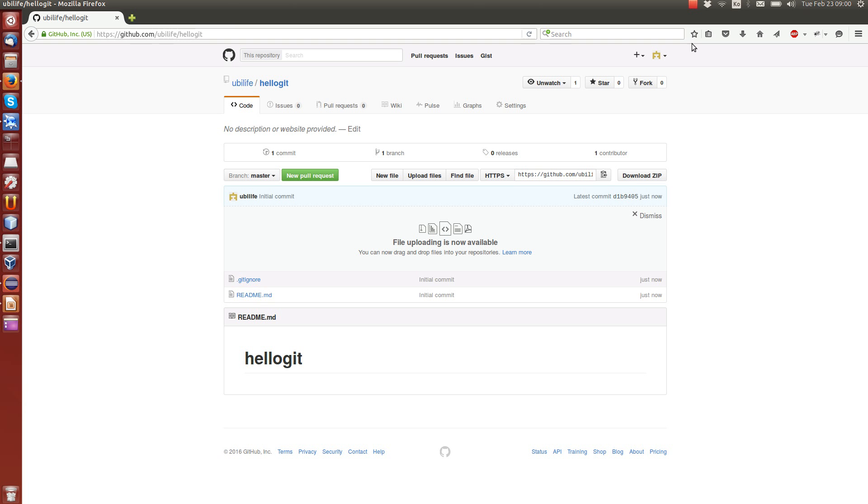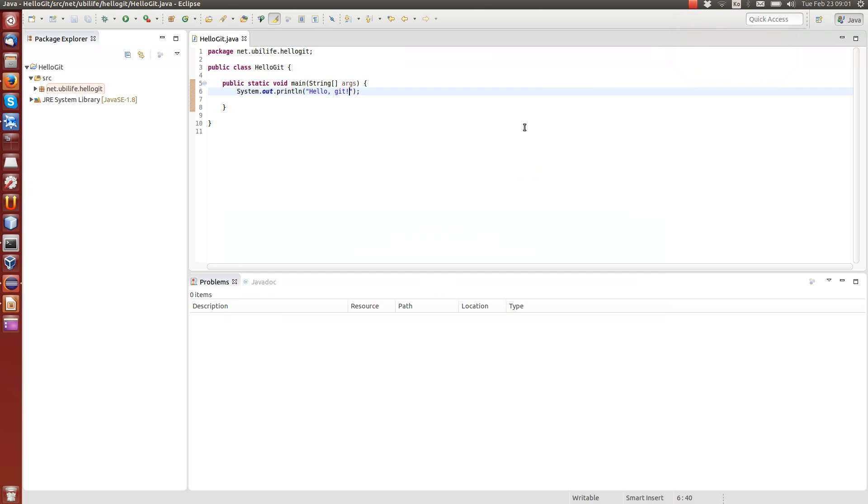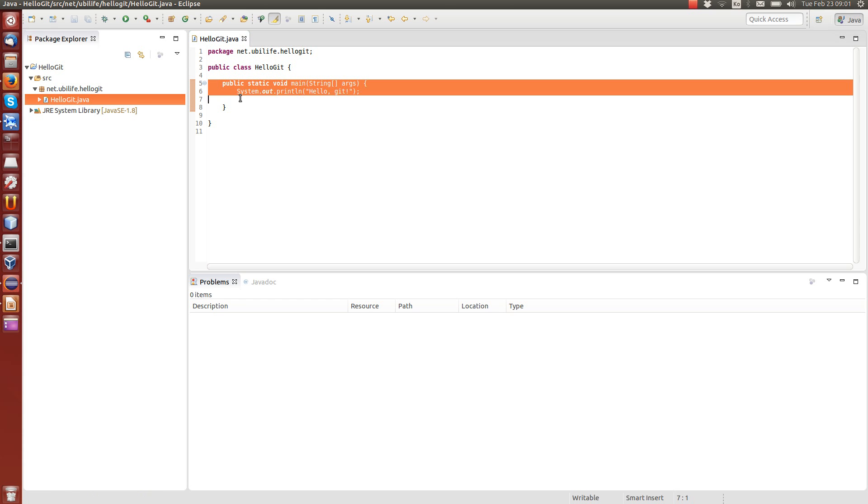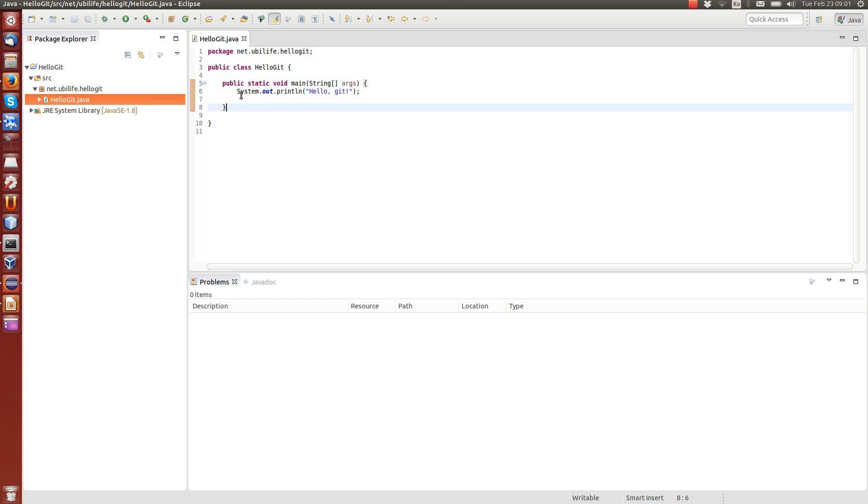Let me take a break. I'm creating a simple Java project that we can work on. Now I have here Eclipse with a simple Java project that has only one file, hello git. And the file has main method that says hello git.